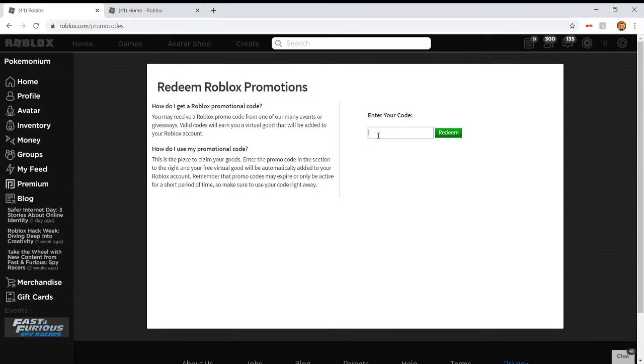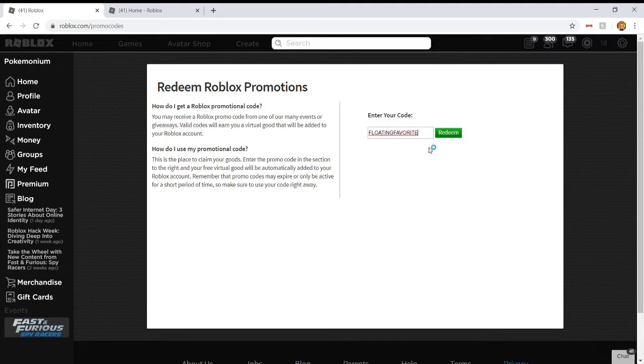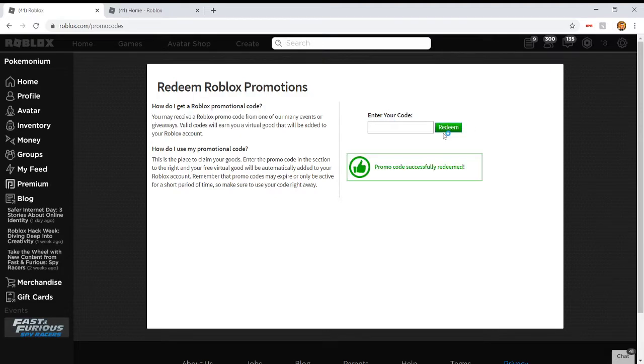So the new promo code is code FLOATINGFavorites. Just like that, all caps, no spaces. FLOATINGFavorites is the new code, and there we go, promo code successfully redeemed. And yes, that is it.